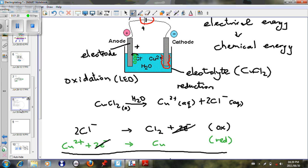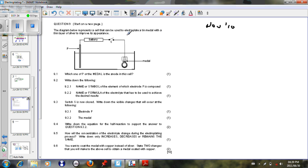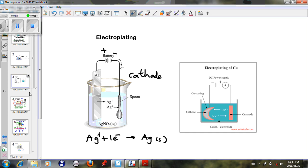So if you look at this particular question that we do here today, let's just read it out. The diagram below represents a cell that can be used to electroplate a thin metal with a thin layer of silver to improve its appearance. So here we have electroplating. So when we're doing this section, what must come to our mind is the whole section related to electroplating.